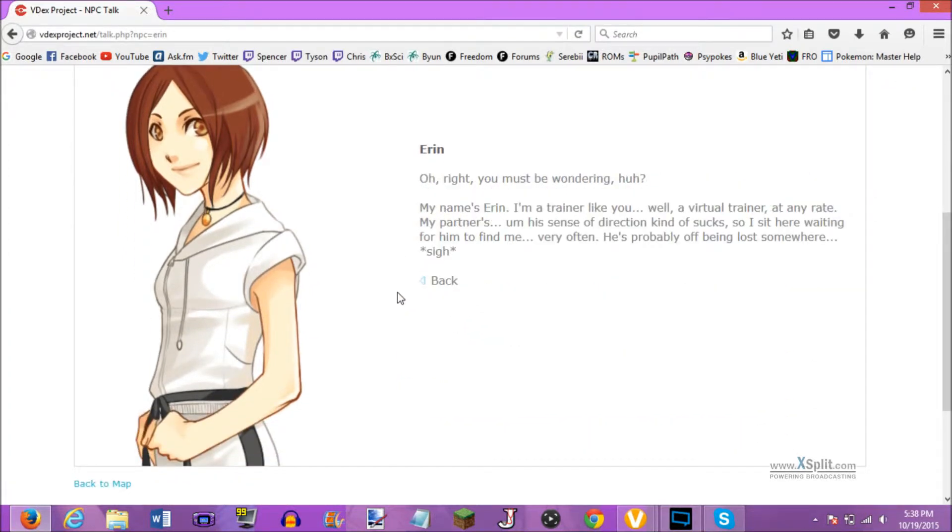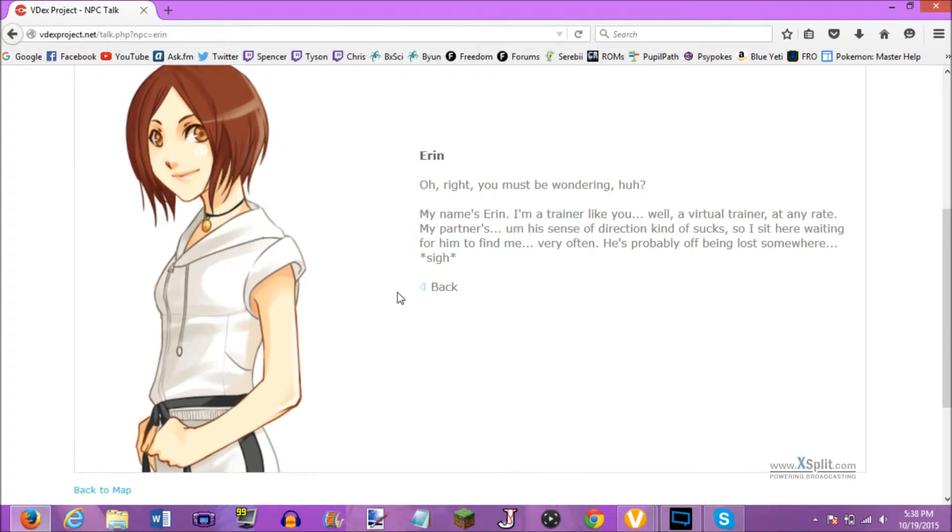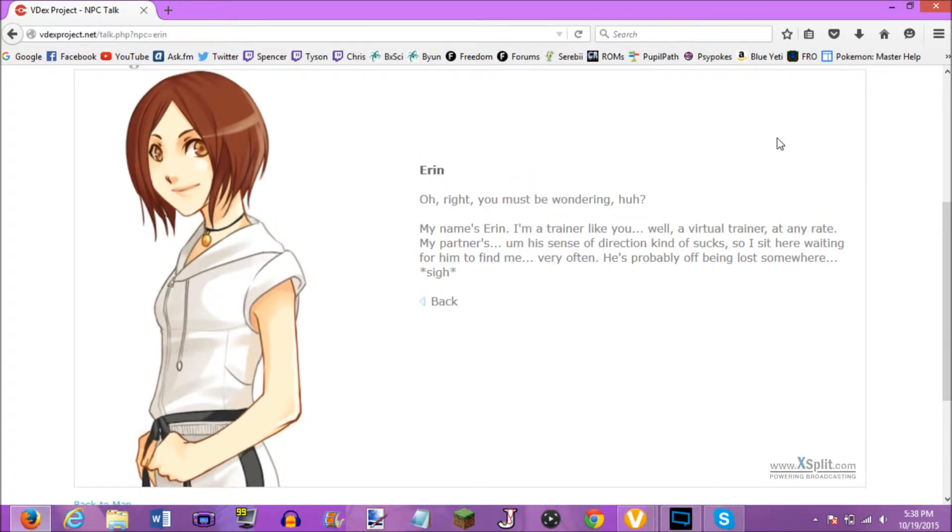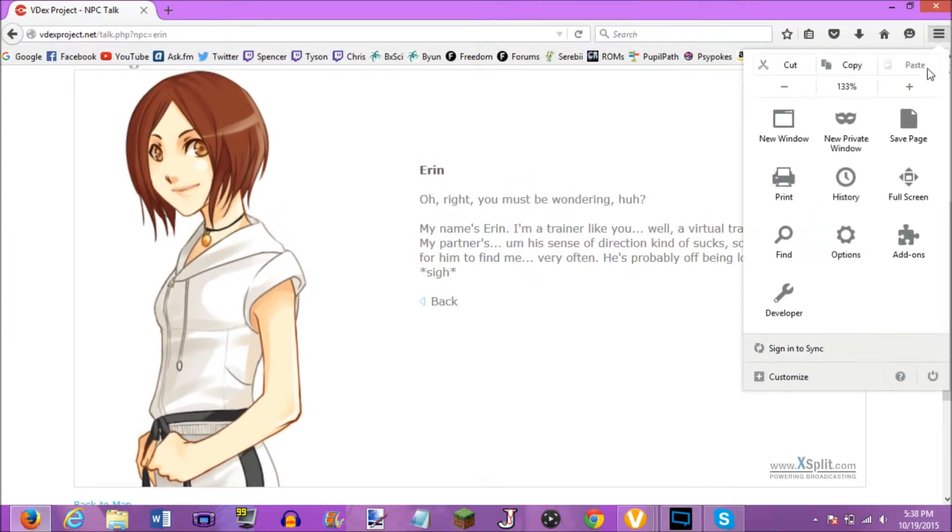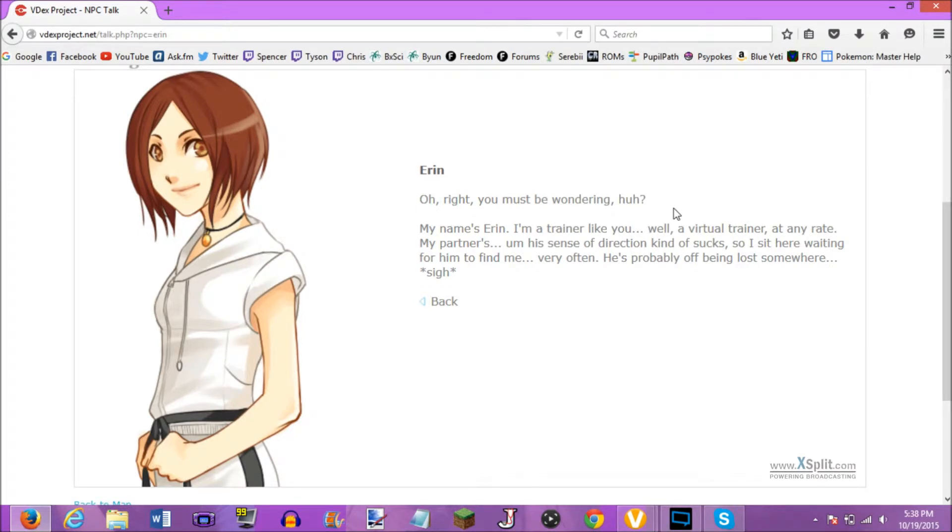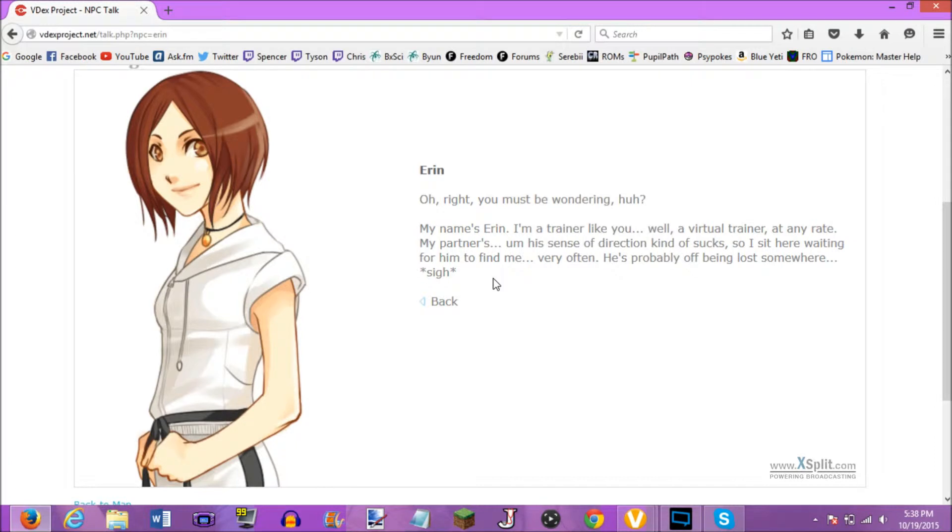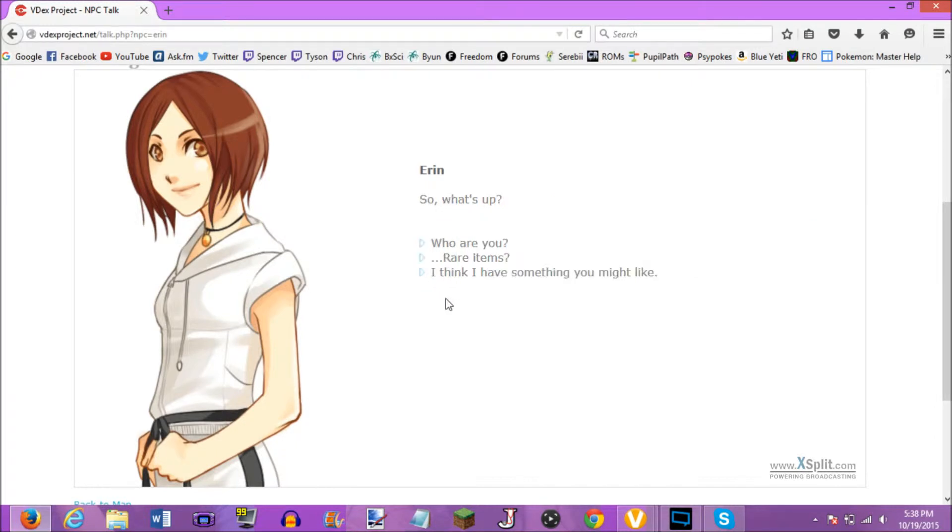Alright, who are you? You must be wondering. My name's Aaron. I'm a trainer like you. Well, a virtual trainer. At any rate, my partner's sense of direction kind of sucks, so I sit here waiting for him to find me. Very often. He's probably off being lost somewhere. Sigh.